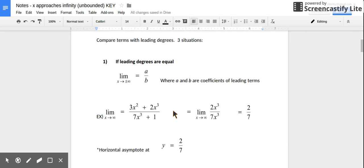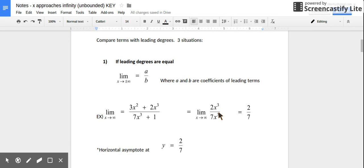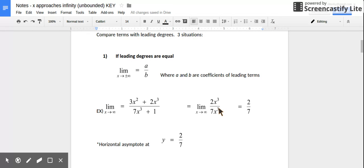Let's do an example: find the limit of this function as x approaches positive infinity. Find your leading terms — they're not always in order, so be careful. On top the leading term is 2x³; on the bottom it's 7x³. We can rewrite it and ignore everything else, just finding the limit of those leading terms. Because the leading degrees are equal, we focus on the coefficients. The limit as x approaches positive infinity is 2/7.